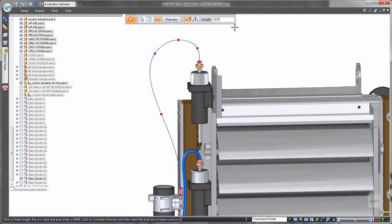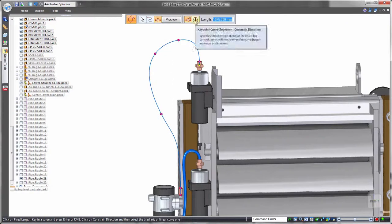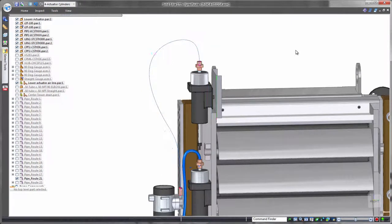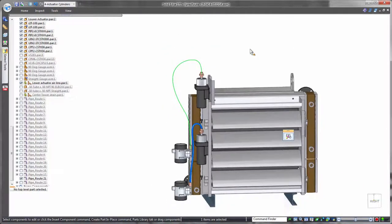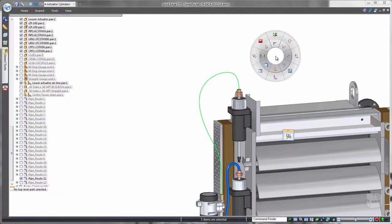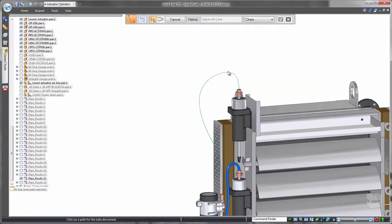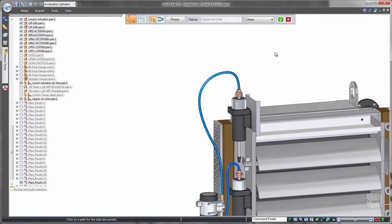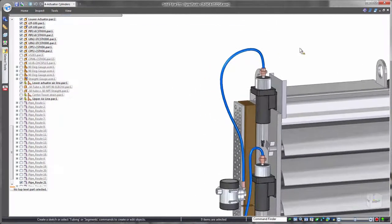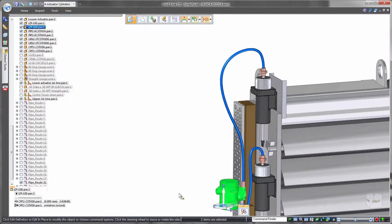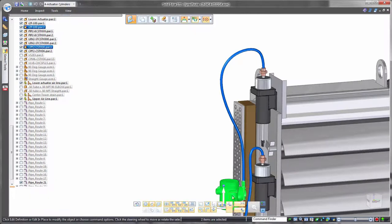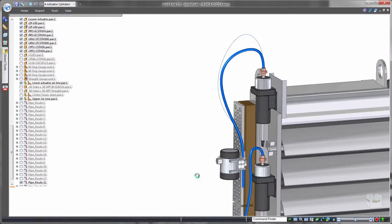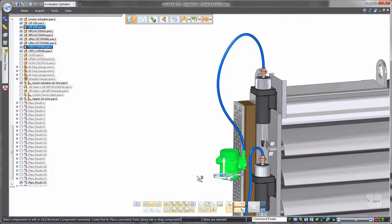Often hoses are purchased according to a specific length. To cater for this in Solid Edge, Fixed Length Curve controls the exact physical length of the path. Watch as we move this condenser component. The flexible tube maintains its length and changes its route to suit. Valuable accuracy for validation.